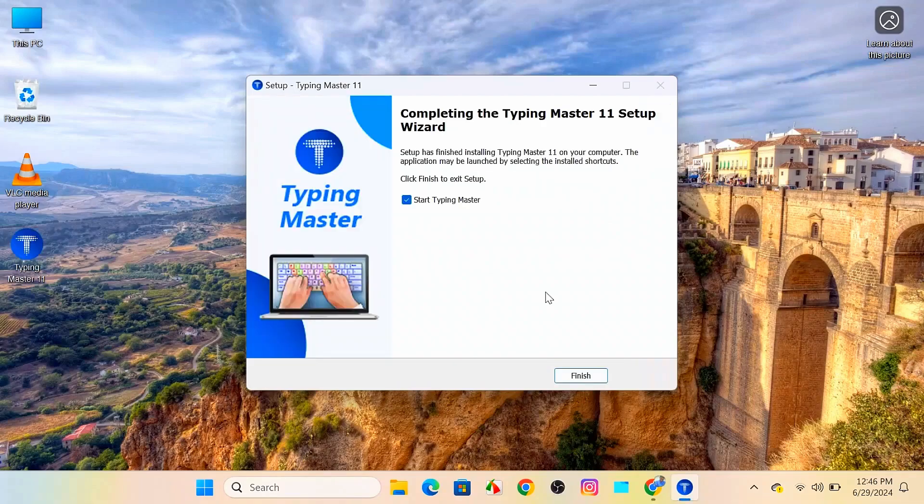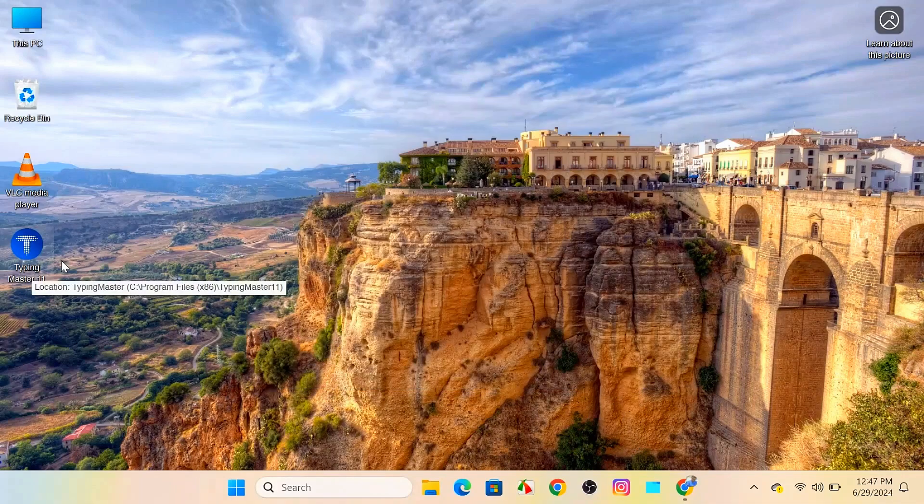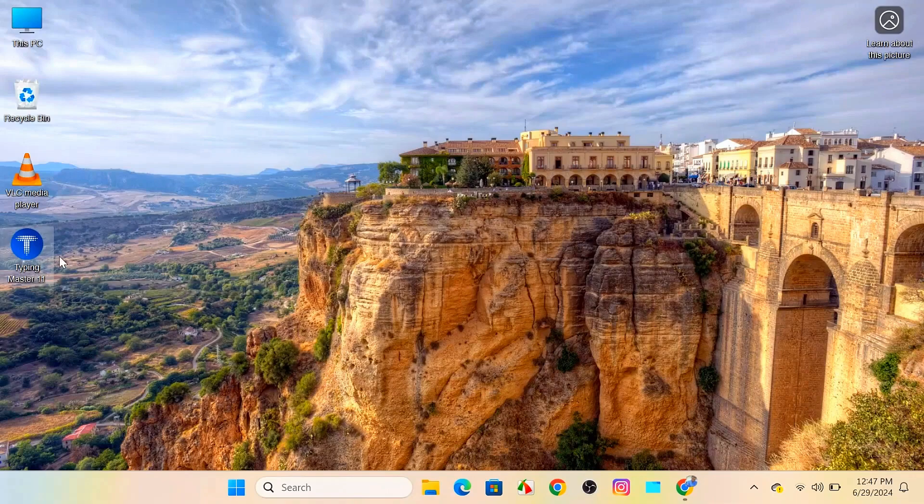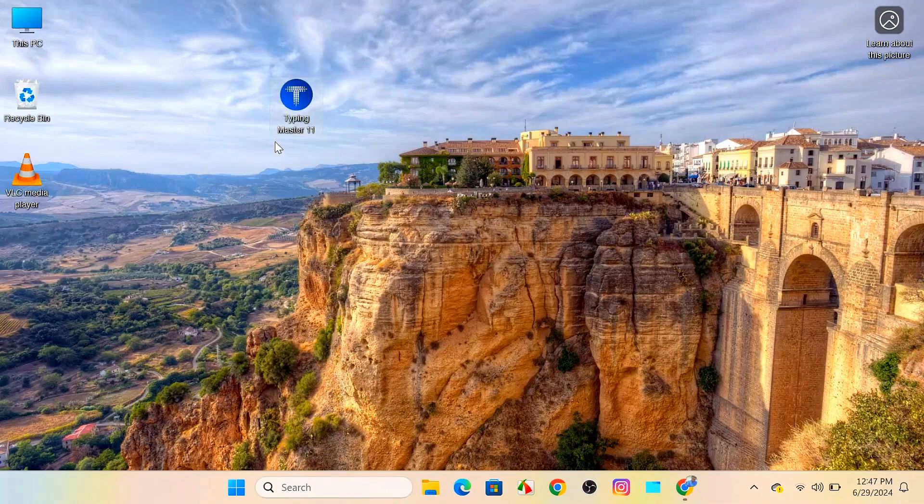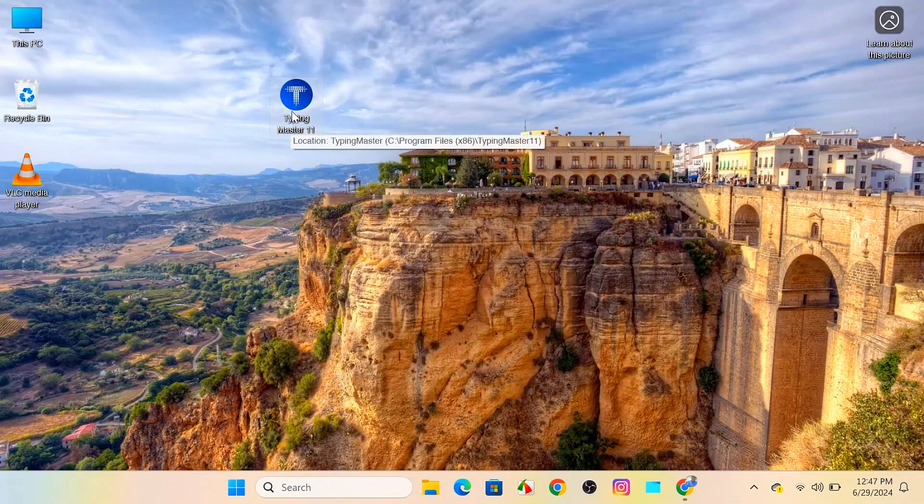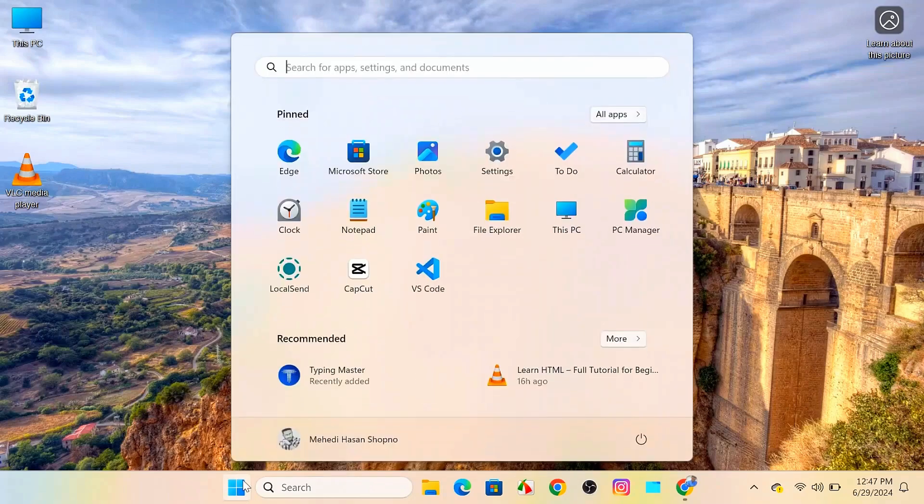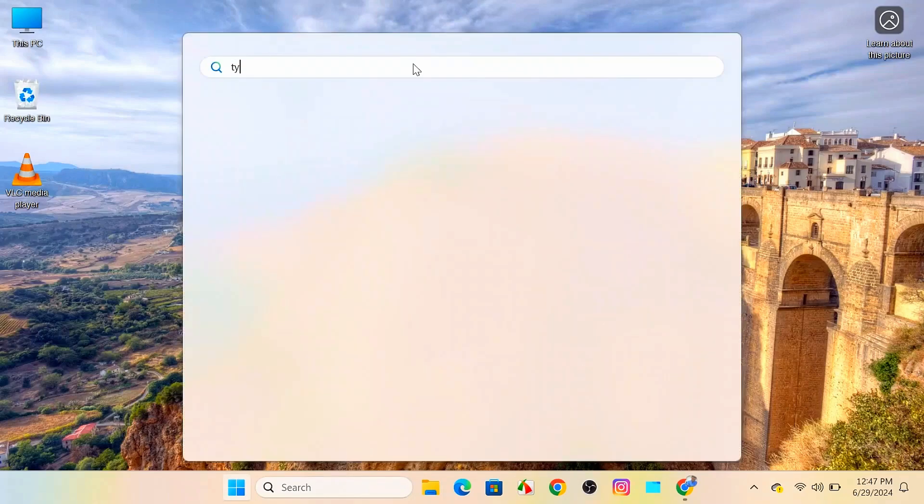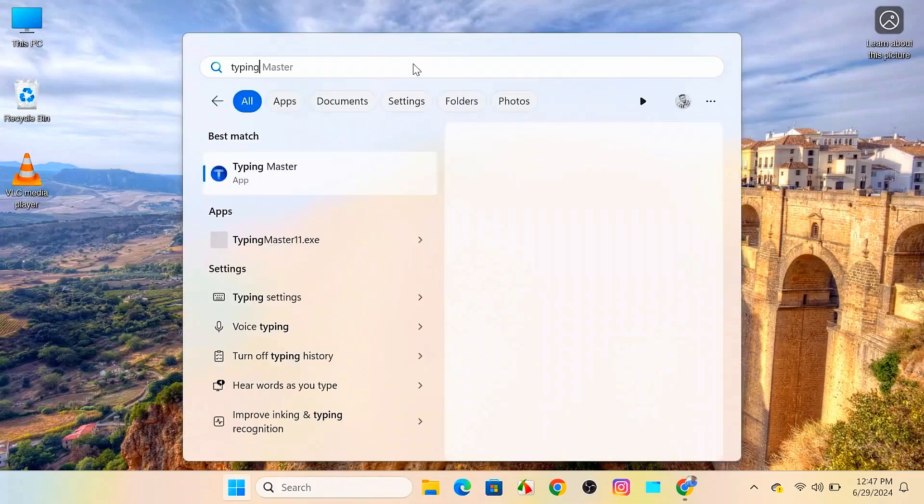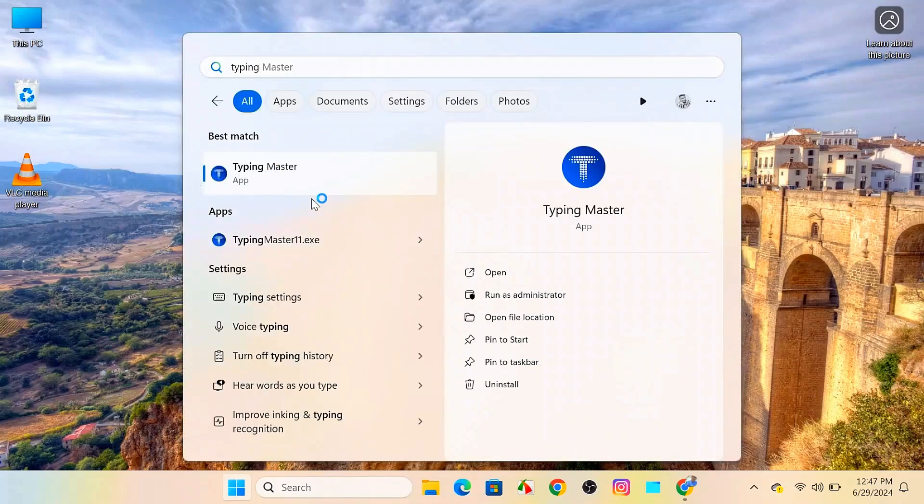Once the installation is done, click finish. You can now find the Typing Master 11 shortcut on your desktop. If you're not finding it there, just come over to the start section and search for Typing Master. You can see it's there. Now open it.